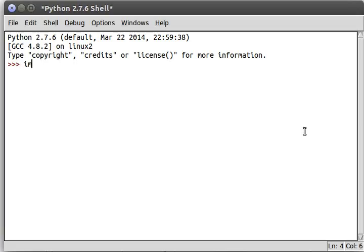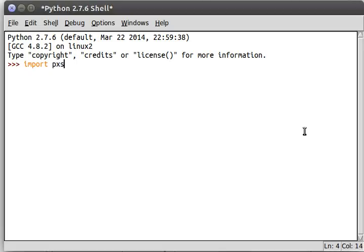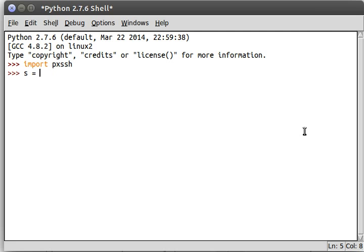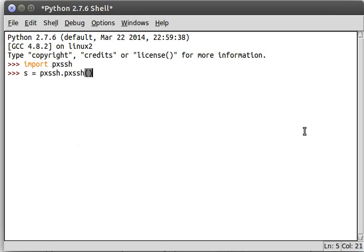Hey everyone, welcome back to another Python programming tutorial video. In the last couple of videos we've been looking at this PXSSH module. That was really cool because it allowed us to connect to an SSH server or any other computer online on the internet that is running SSH.